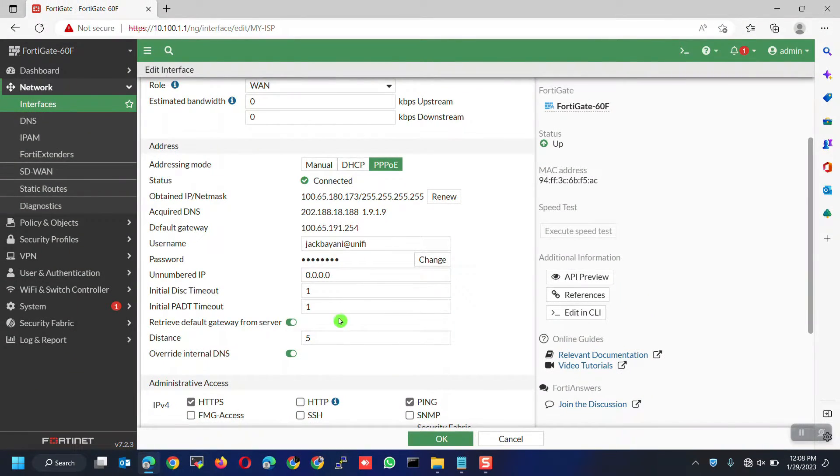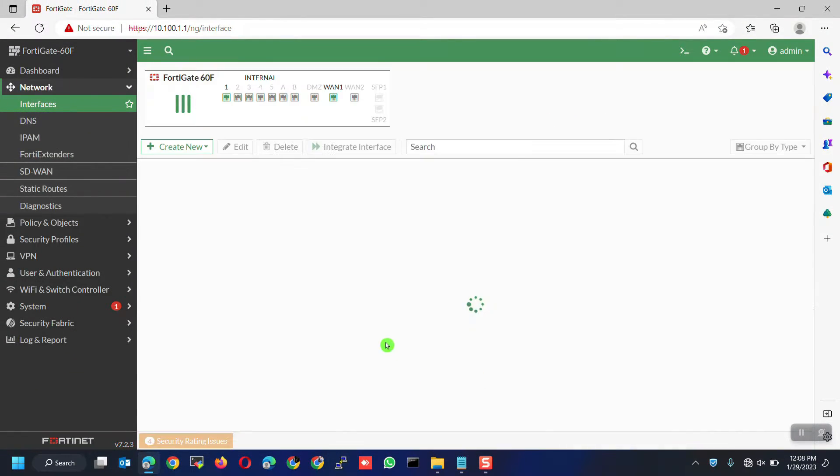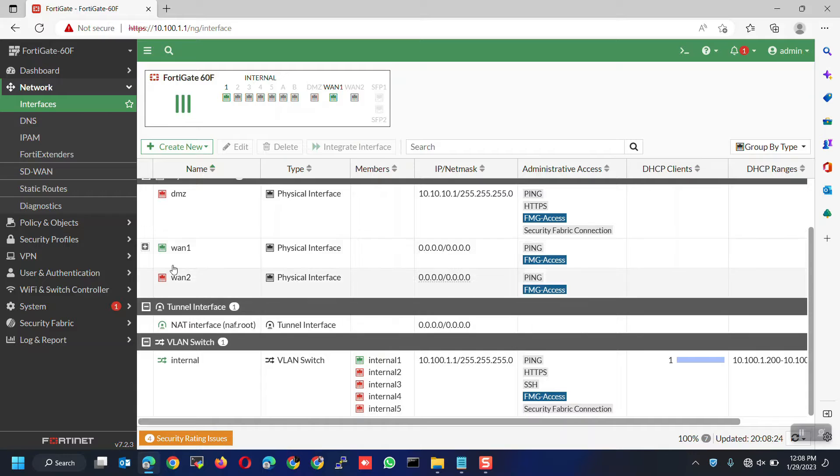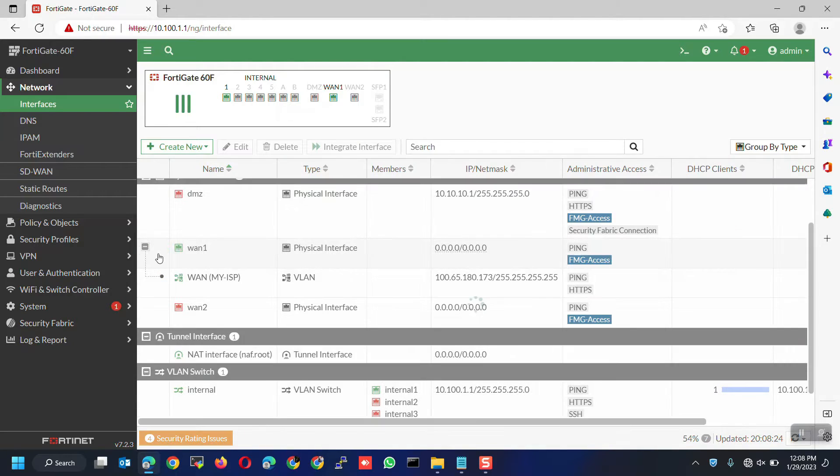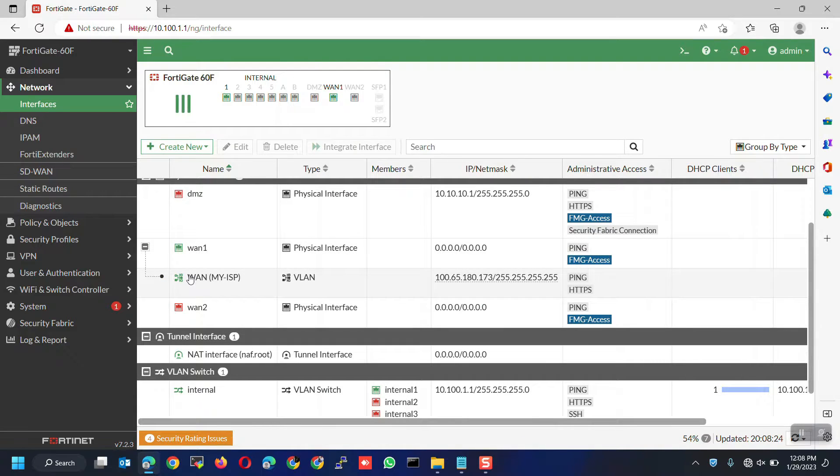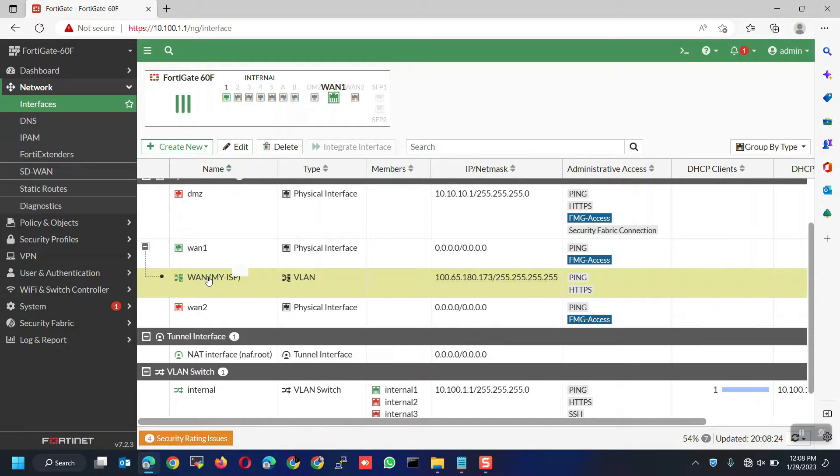Let's go back to interfaces. Again, expand the WAN 1 interface. From here, you can also view the IP address received.